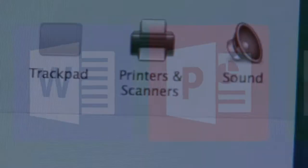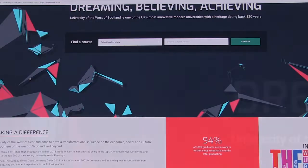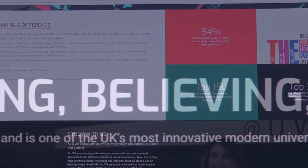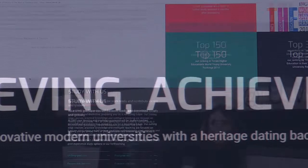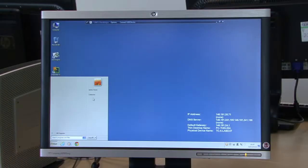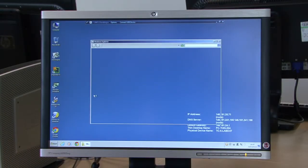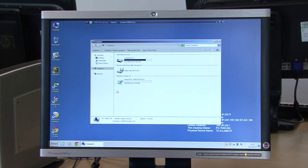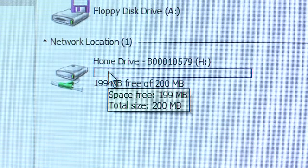When you are logged on, you will have access to software, the internet, and all the resources available to you on the university website, as well as your H drive. Your H drive is your personal file storage space, which you can access from any student computer you are logged on to. Please remember to always log out of the computer you are using at the end of your session.